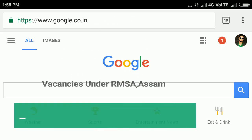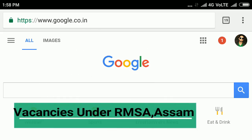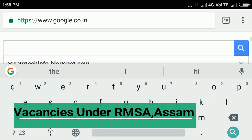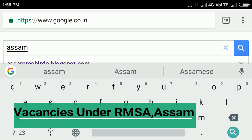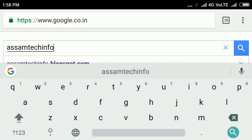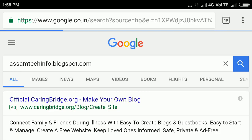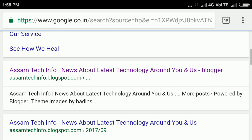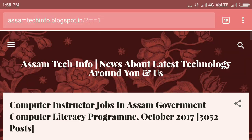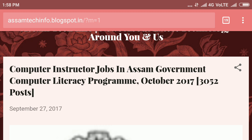I will try to use the browser and type in Google. I am going to search 'Assam Tech Info dot blogspot dot com'. Okay, search — the website is about the latest technology news around you. Okay, go to the website and scroll a little. The first advertisement is about a computer instructor job in Assam government.